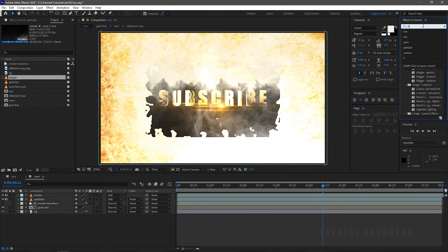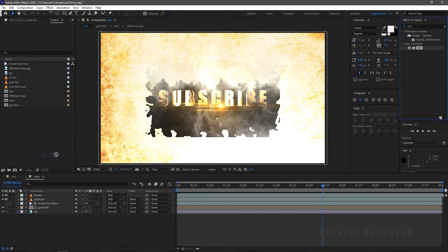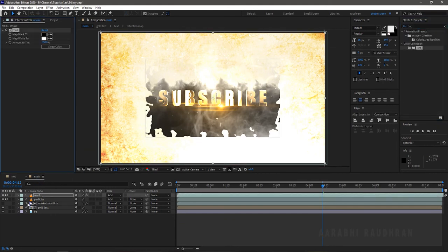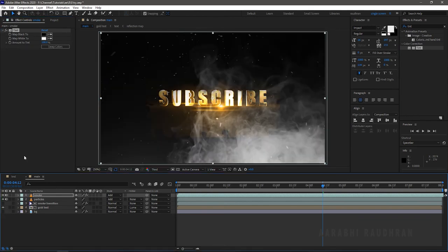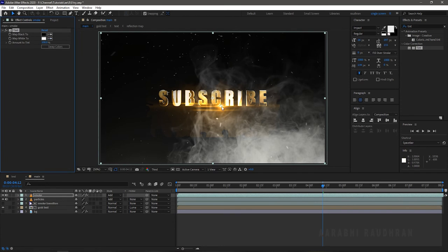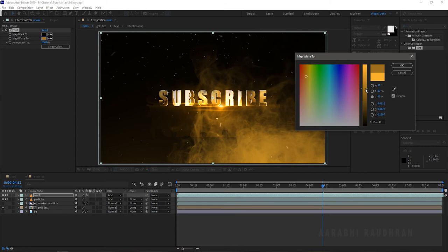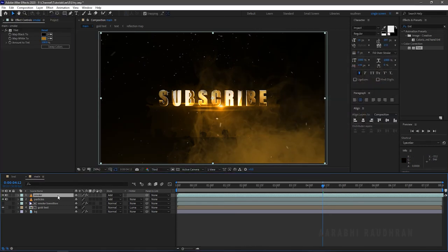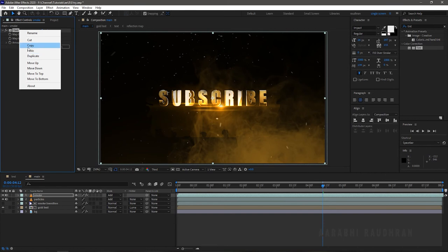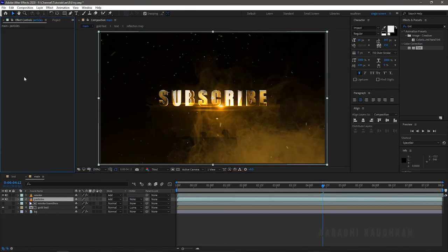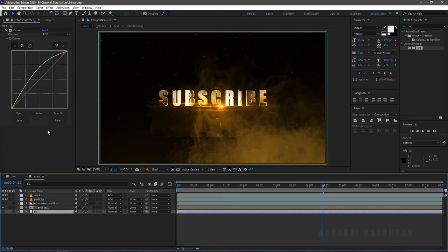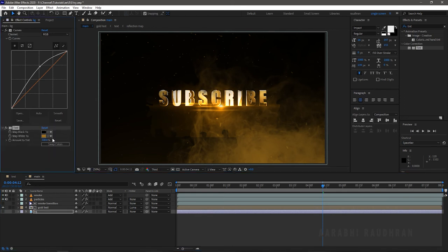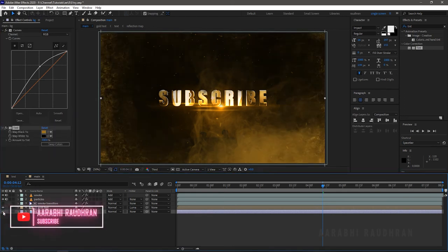Search for the Tint effect from the effects and presets panel and apply it to the smoke file. Change the color of Map White to something around the color of the text layer. Copy the tint effect and apply it to the particles layer as well. Also copy the tint effect into the background layer and click on Swap Colors so that we get a dark background.